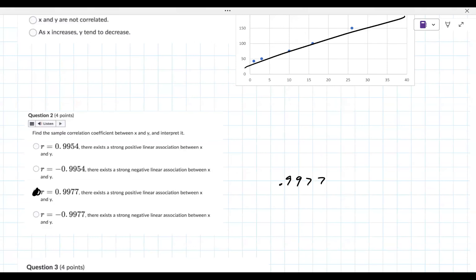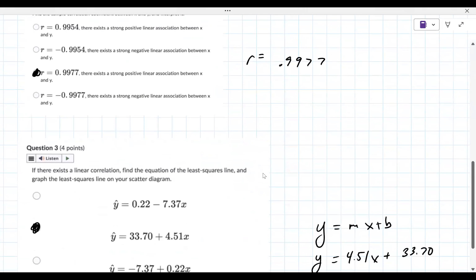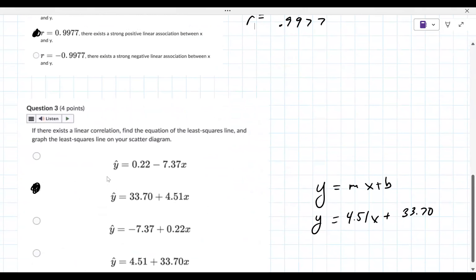Just to be clear: we found r, which is the correlation, and then for question three we found the slope and the intercept — it's this second equation here.